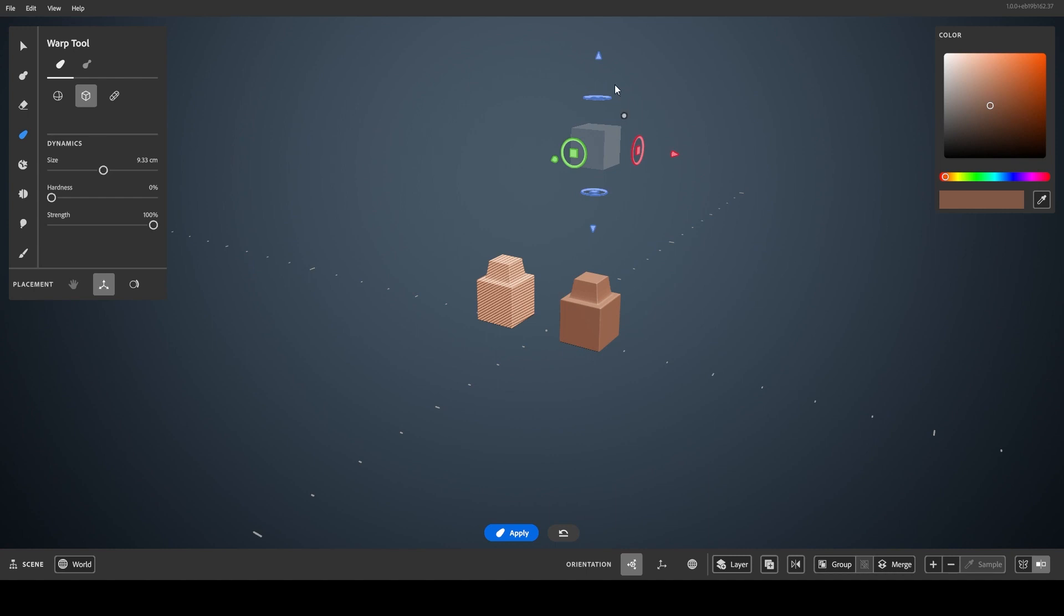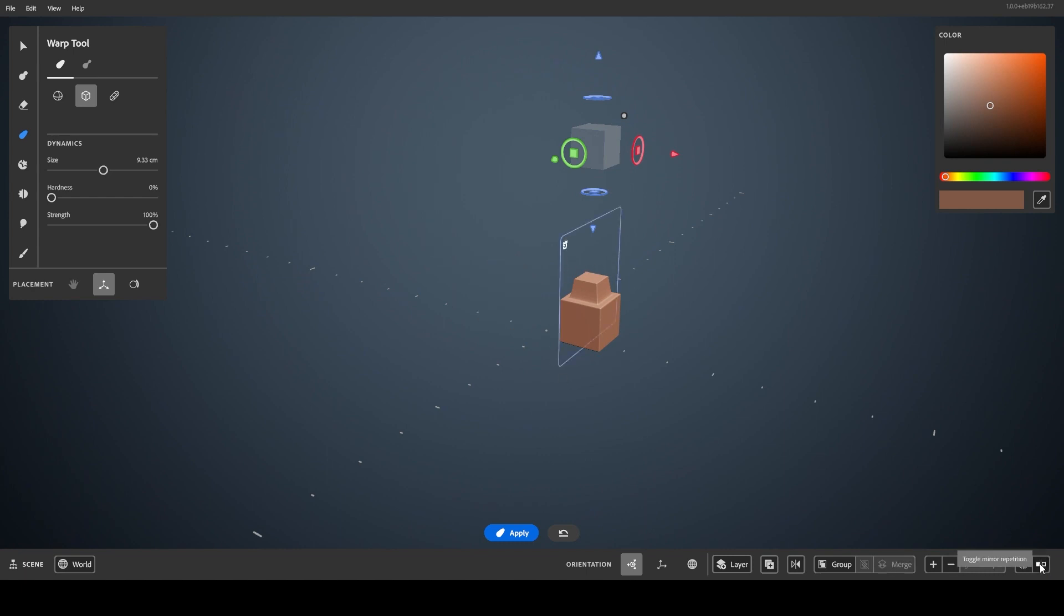They differ from symmetry in that the layer is being repeated, not the tool. Toggling repetition off, any sculpting edits will only remain on the layer the repetition setting was toggled off from.